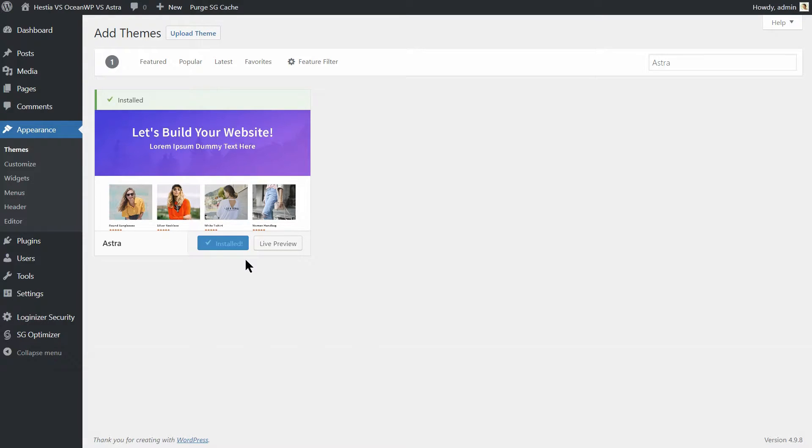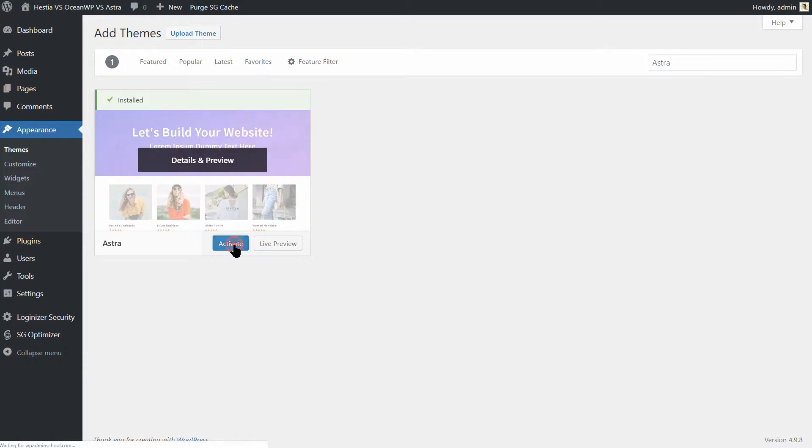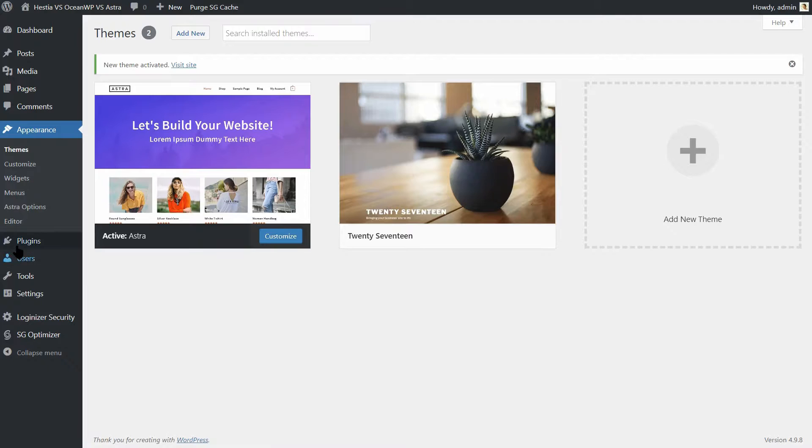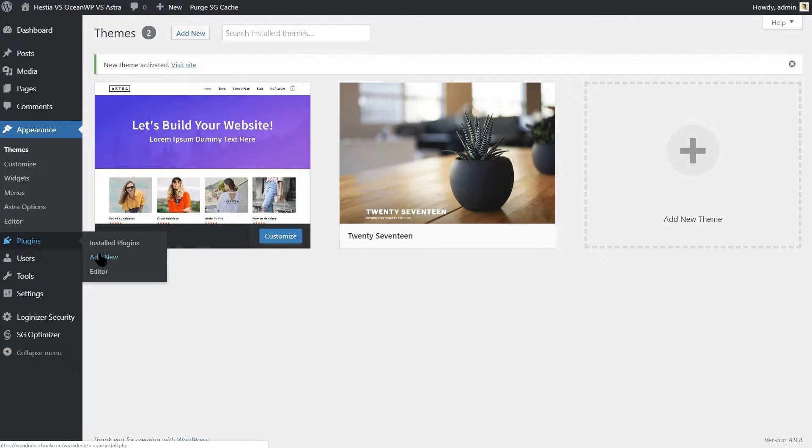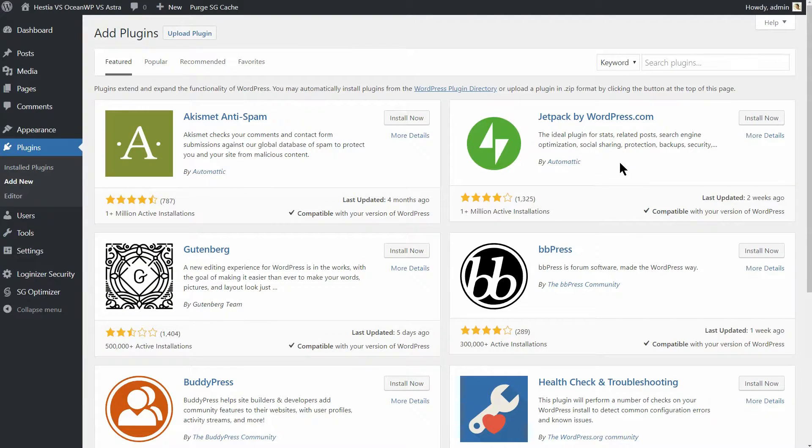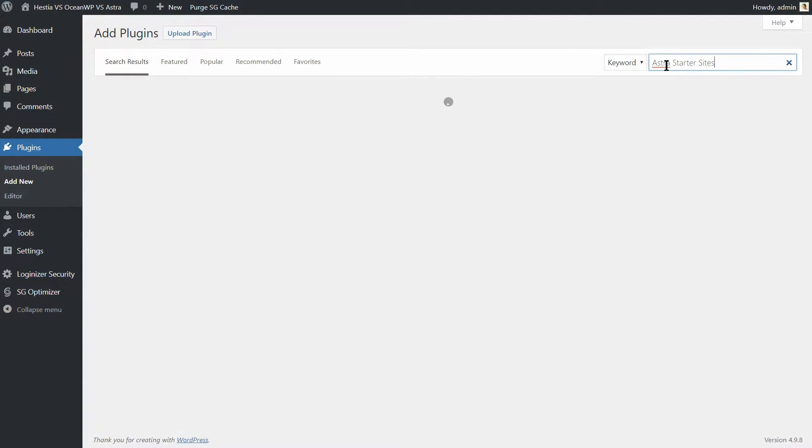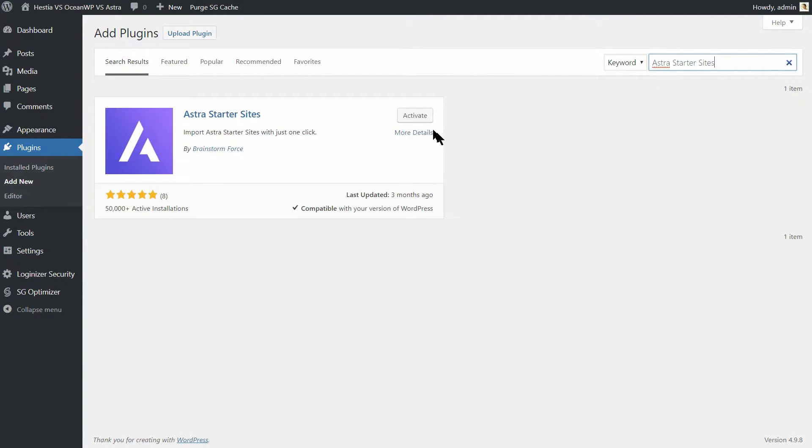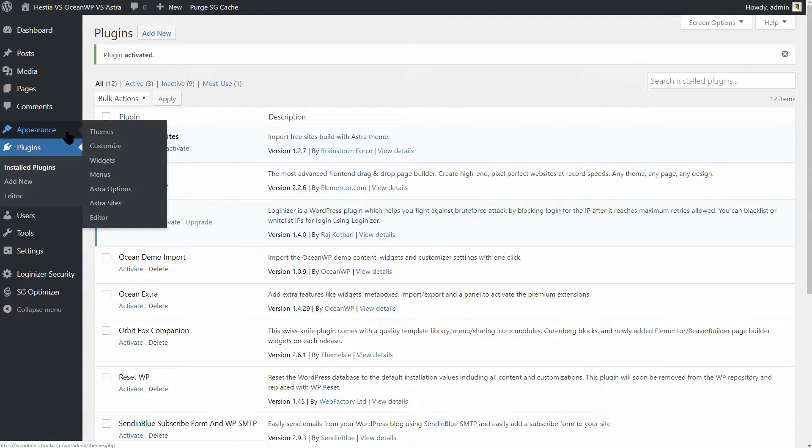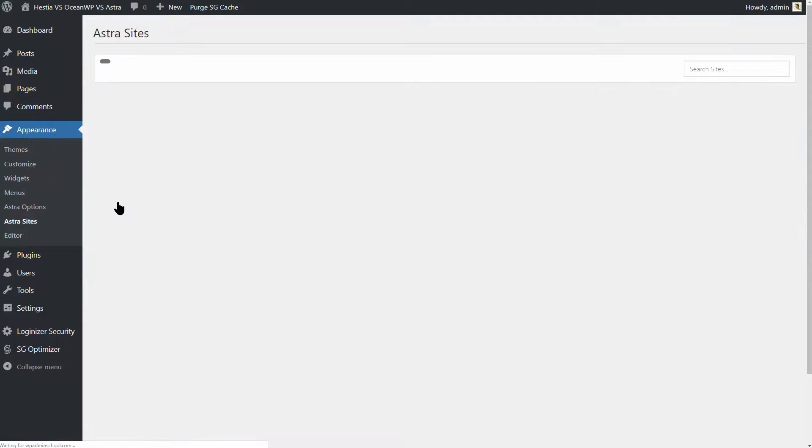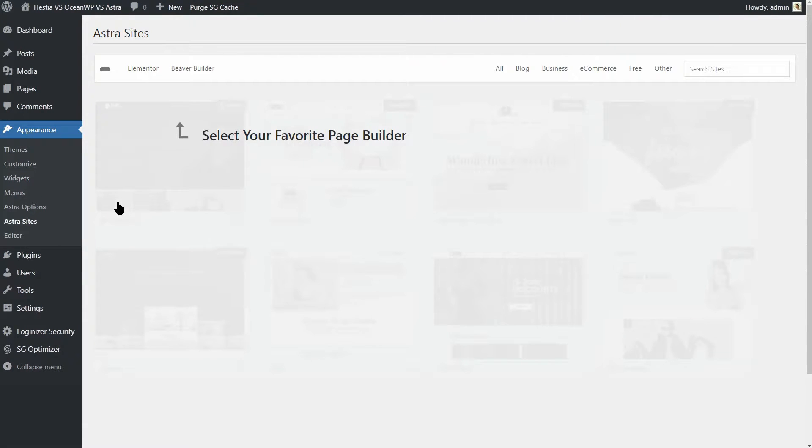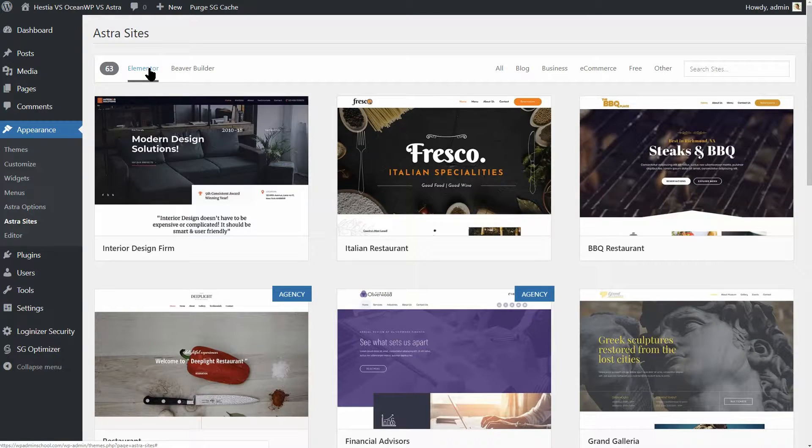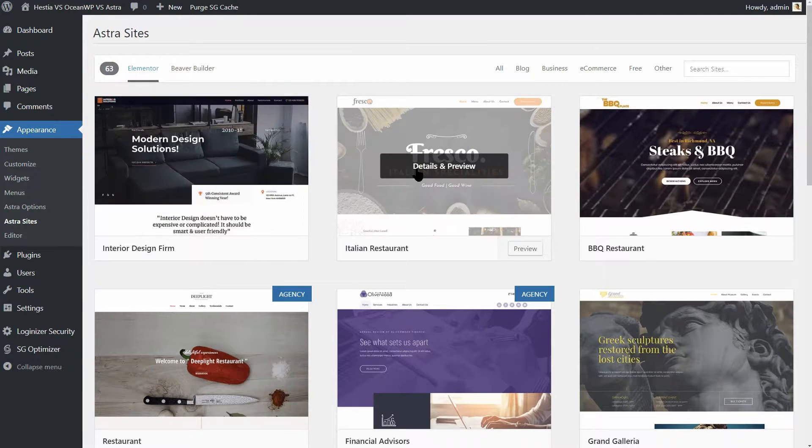Getting the demo content set up for Astra is a bit convoluted. You'll need to install a free plugin called Astra Starter Sites from the WordPress plugin directory first. After installing the plugin, you'll find the demo sites under Appearance, Astra Sites. You'll need to select whether you are using Elementor or Beaver Builder since this affects the selection.